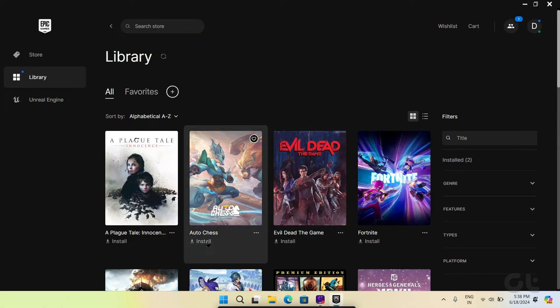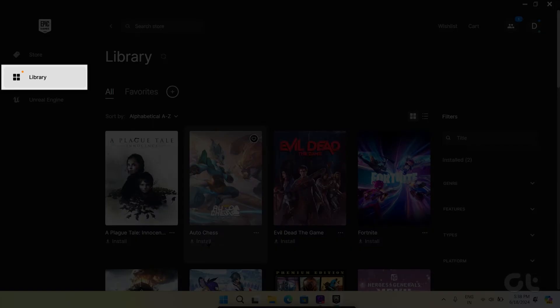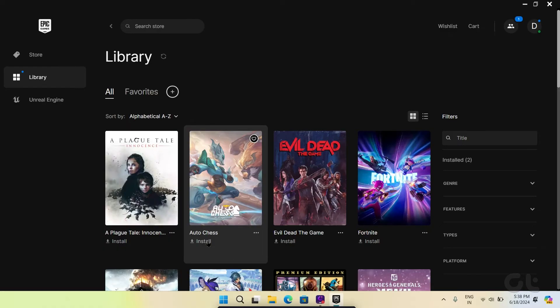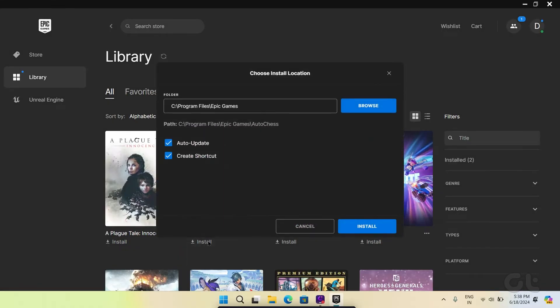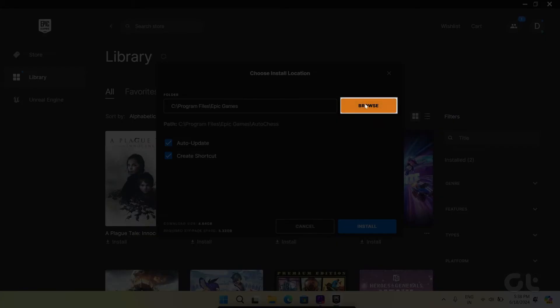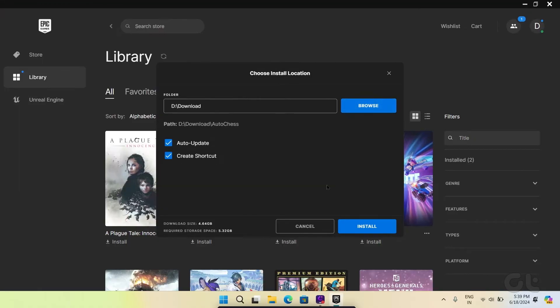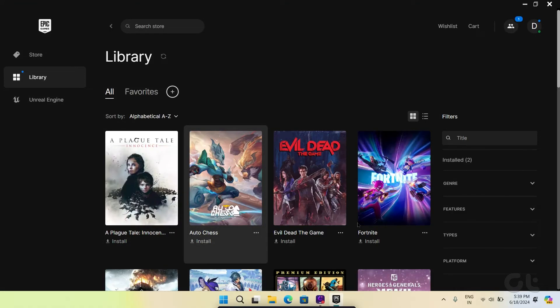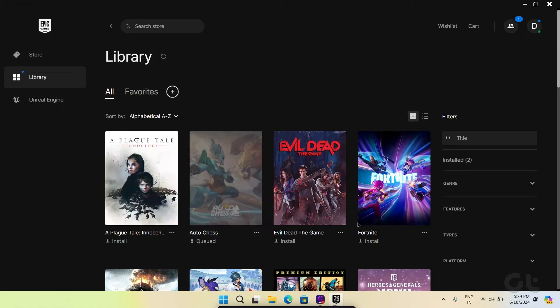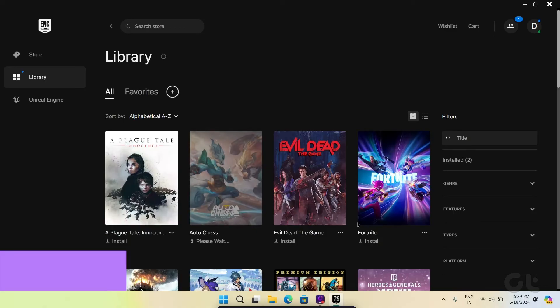Now go back to Epic Games Launcher, click on Library, click on Install below the respective game. Click on Browse and navigate to the preferred location and choose Select Folder. Click on Install to confirm.